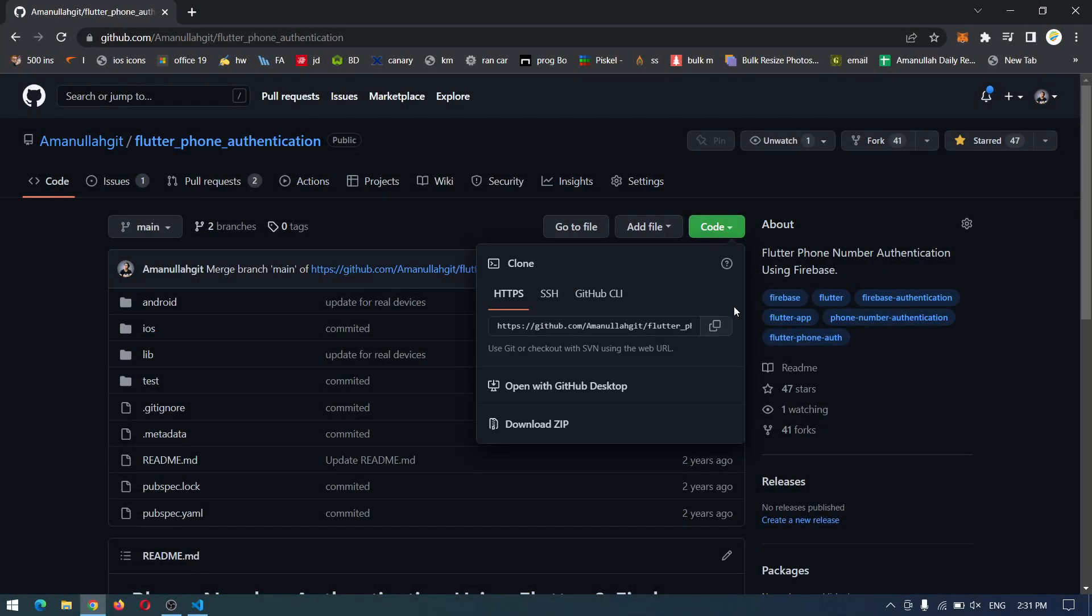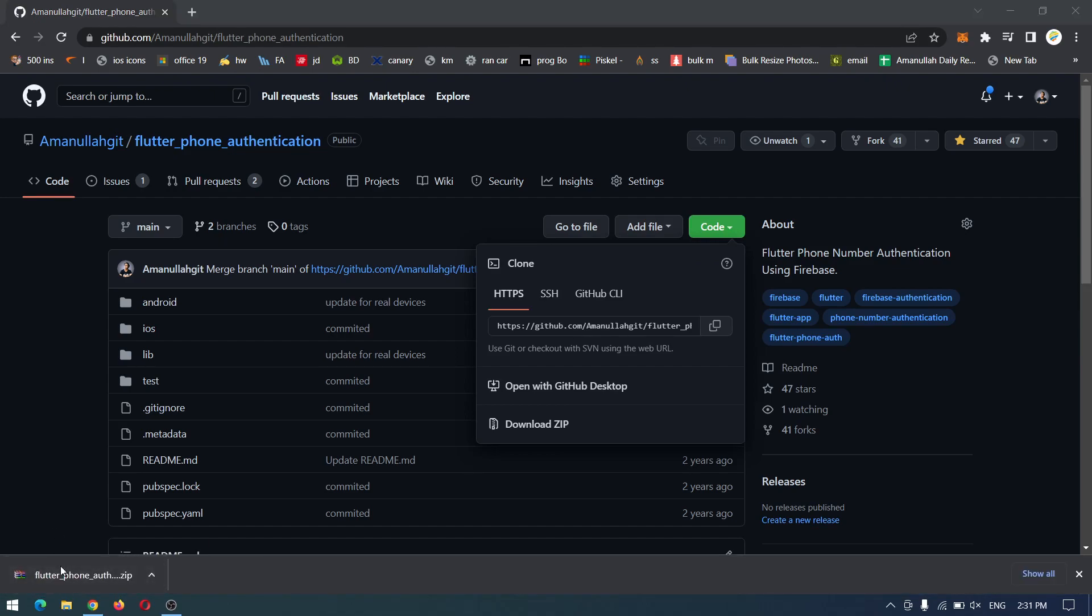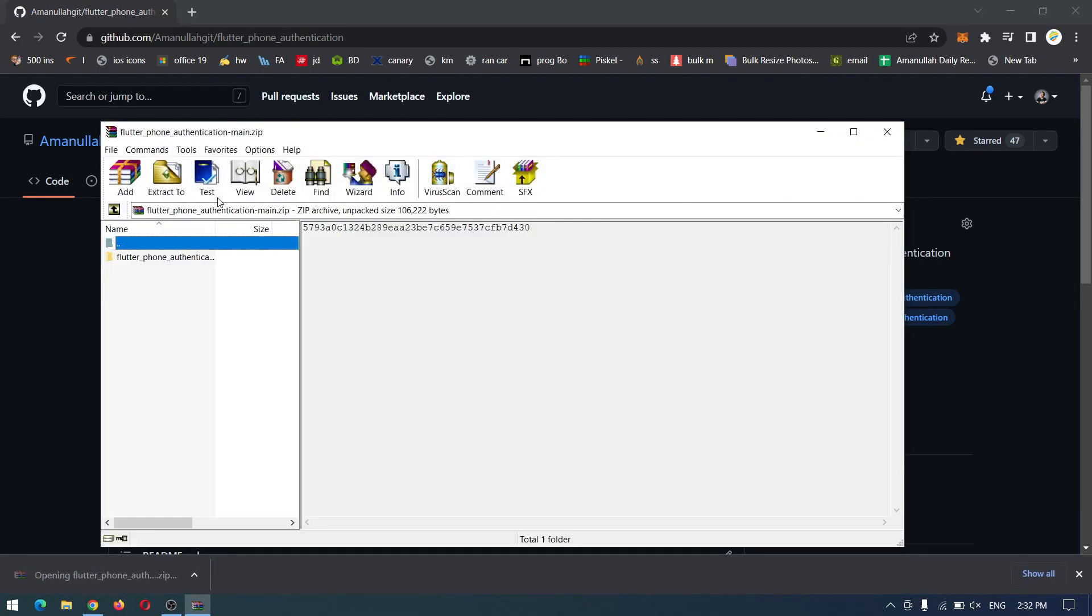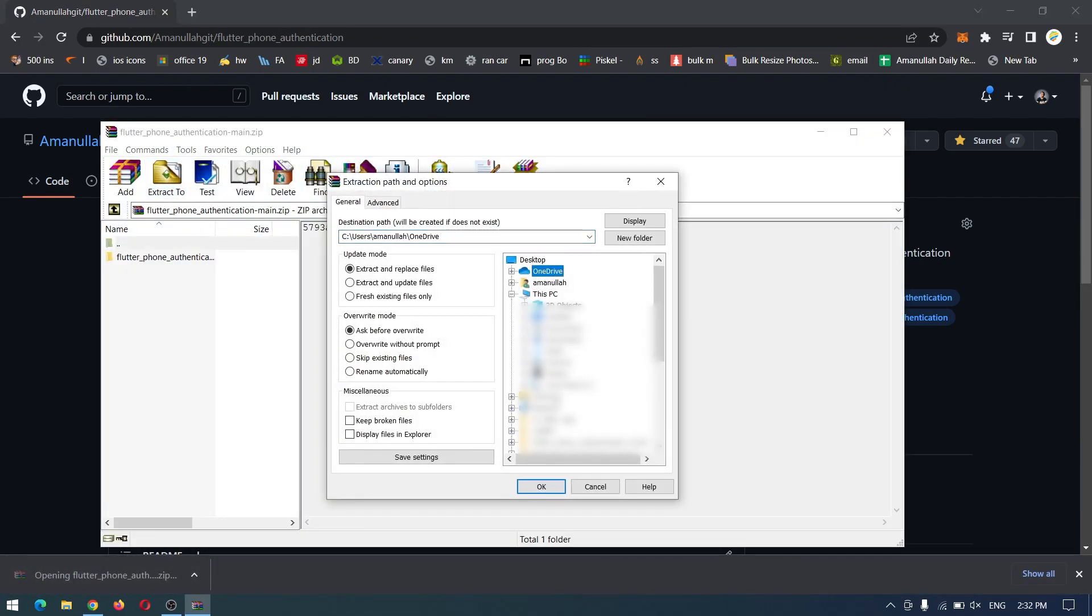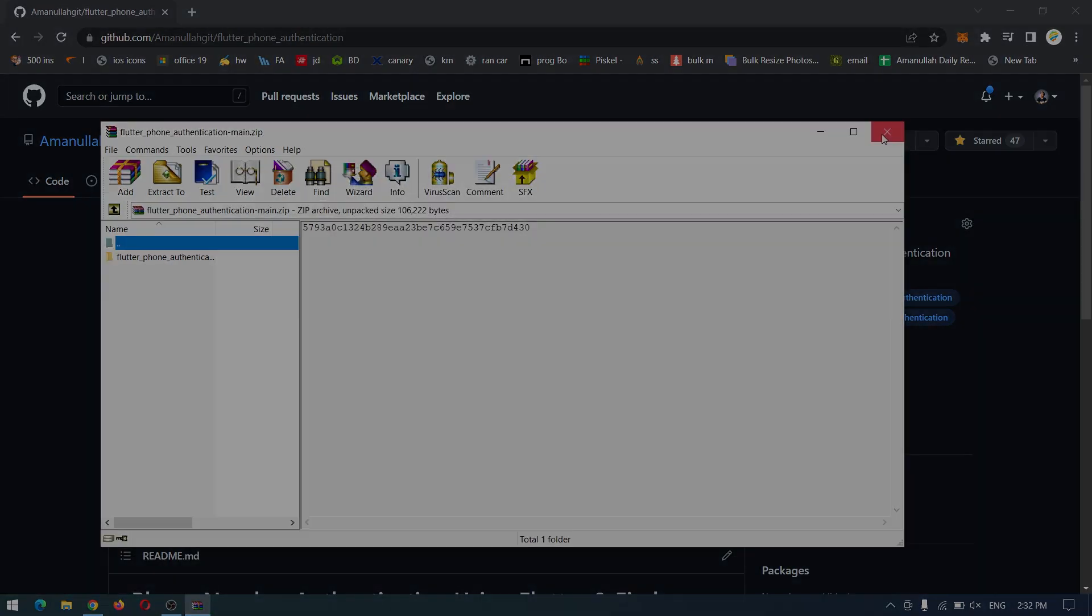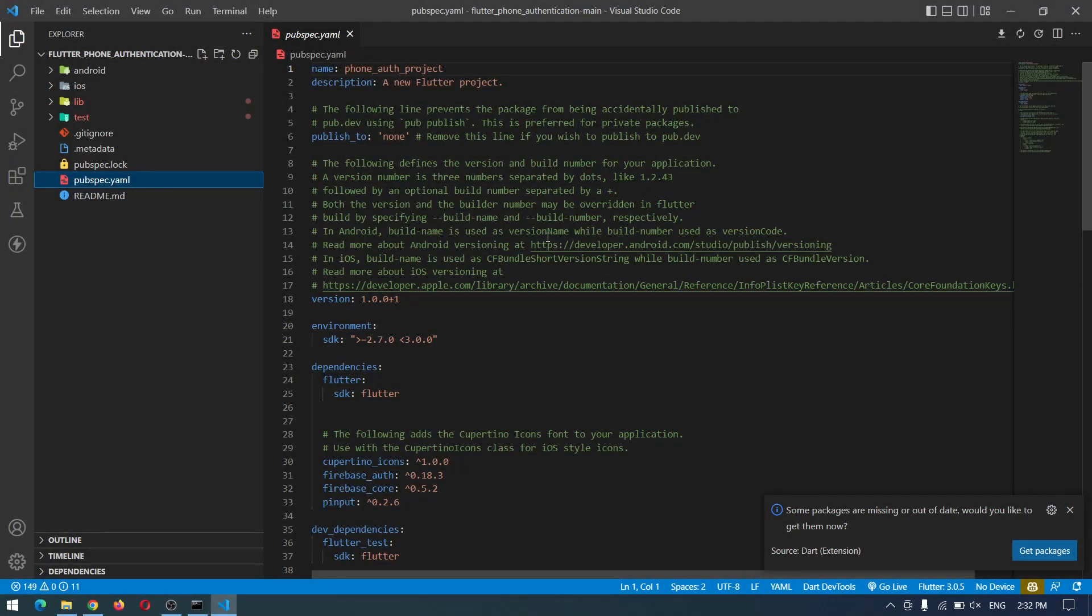Okay, to get started first you have to come here and download the project, then open up the zip file and extract it to your location. Now that we have our project, first of all you have to come to pubspec.yaml and upgrade the packages.